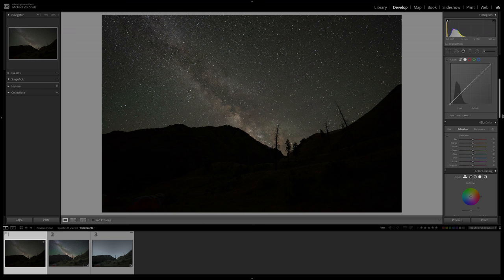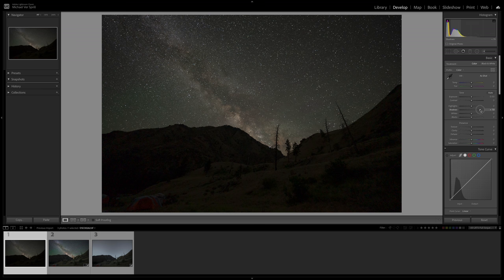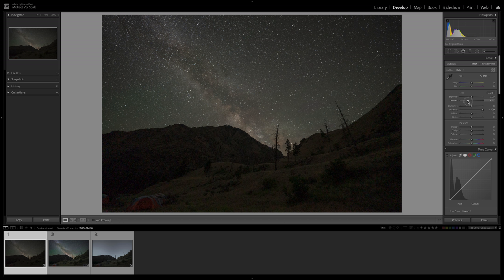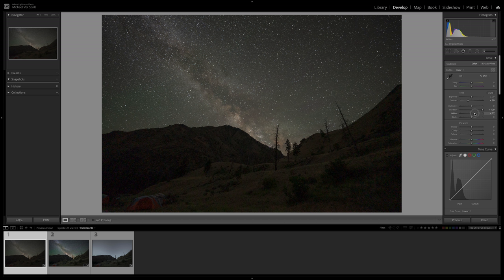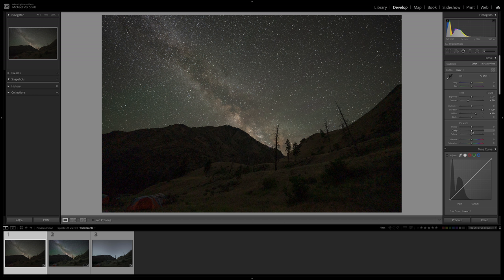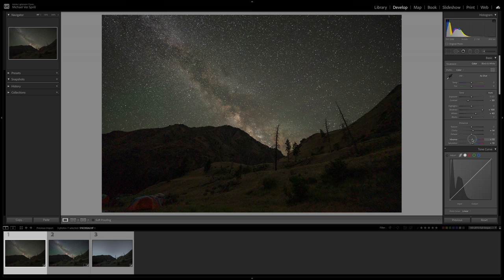Let's jump over here to our stars. I'm going to increase my shadows and take out some contrast, increase my whites, bring in some clarity for the stars, as well as some saturation and vibrance. We could always add more later.